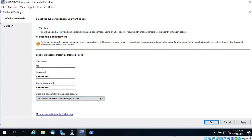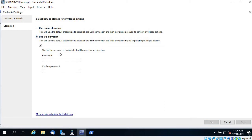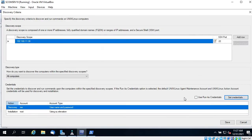In a real scenario, root usually doesn't have direct login access — you need a jump box or similar. In that case, ask the Linux team to create a user and provide credentials. The secure way is to use an SSH key. Since I'm not using root, I need to use su elevation and provide the root password. I've entered the root password and clicked Apply and OK.